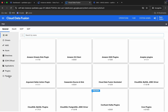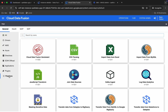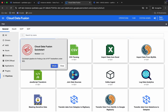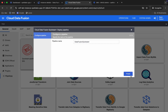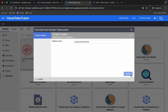Click on 'Pipeline' — make sure you choose a pipeline. Here you can see 'Cloud Data Fusion Quick Start' — click on that, then click 'Create' and then click the 'Finish' button.